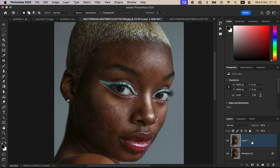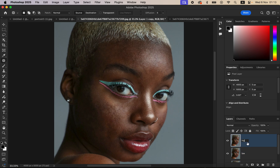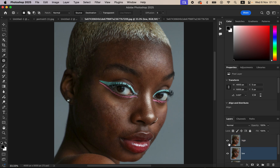After removing the blemishes, create one extra layer from the cleaned blemish layer by pressing Ctrl+J. Rename this one 'Low' and name the other 'High Frequency.' The low frequency layer holds colors, and the high frequency layer holds textures. Select the low frequency layer and turn off the high frequency layer.